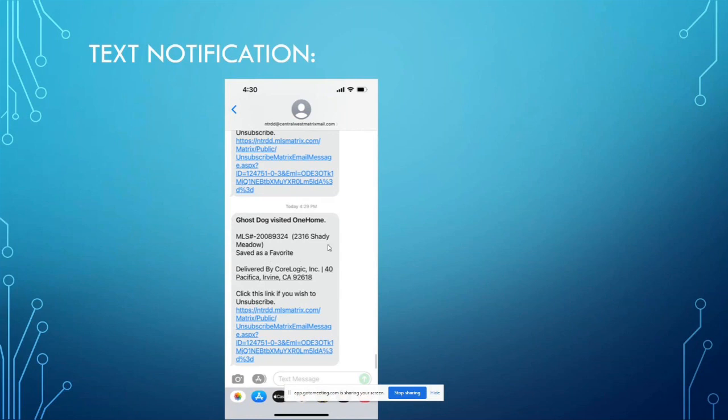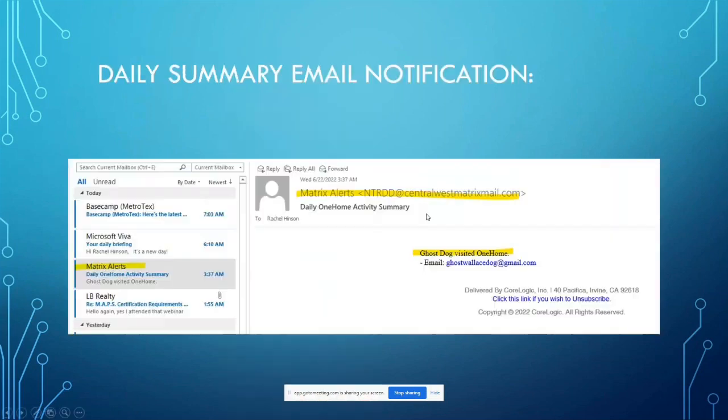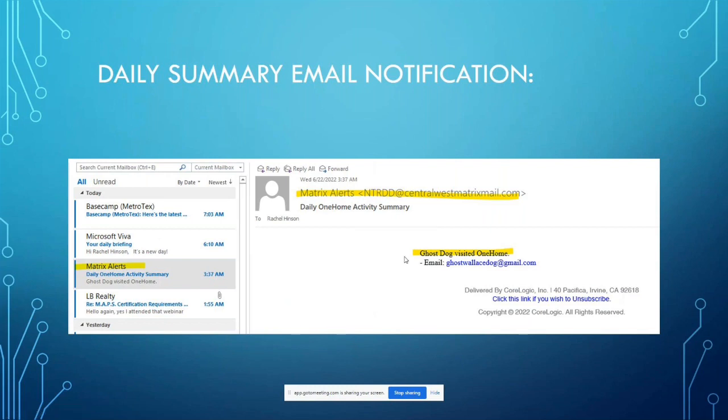Okay, and then our last one here is that daily summary email. This is what it looks like. It'll say daily OneHome activity summary, and it would list out all of the things that your client has done in that day, so you just get one at the end of the day. All righty, I hope that helps out. That's your portal notification settings.